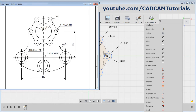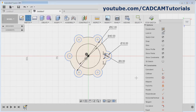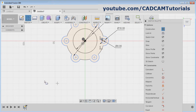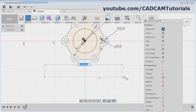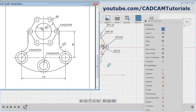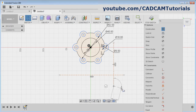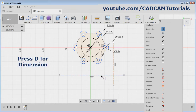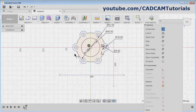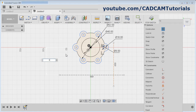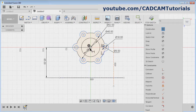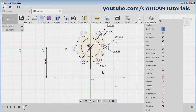Then next is this axis at a distance of 65. Create one line — press Line, click on Construction, and create one horizontal line. Escape. Then one vertical line at a distance of half of 110. Again select Line, create one vertical line. Escape. Give the dimension — press D for dimension. Select this horizontal line, select this center point, give the gap of 65, Enter. Select this point, select this line, give the gap of 55, Enter. Escape.